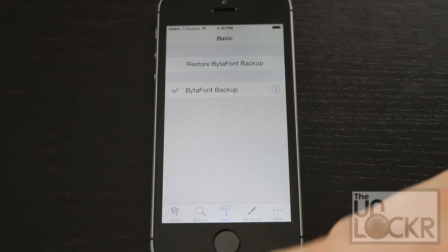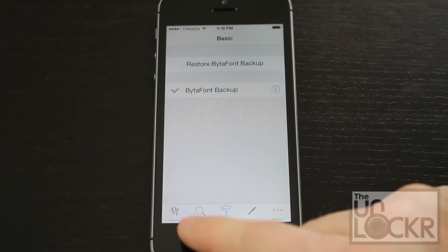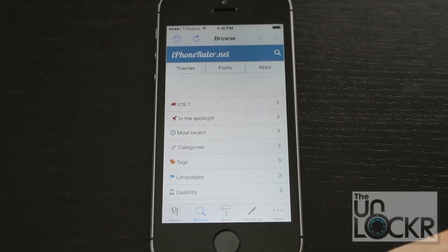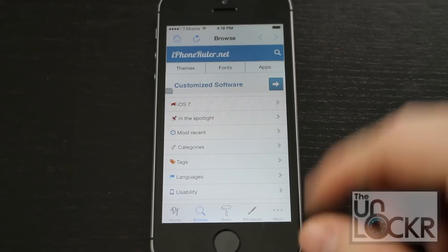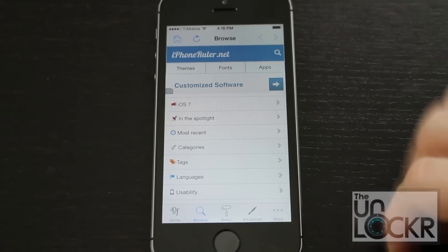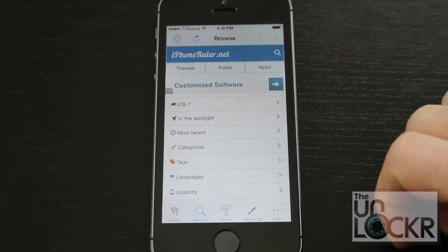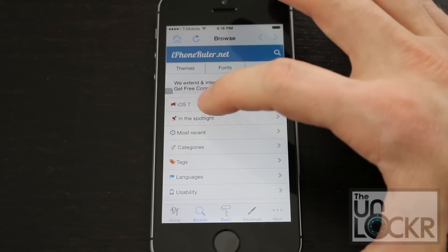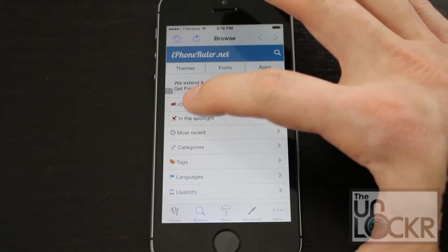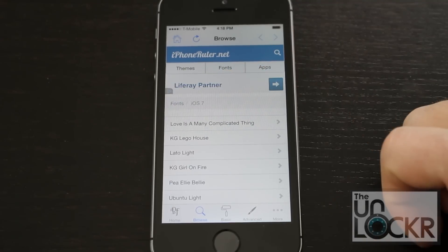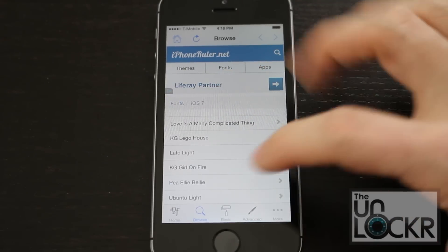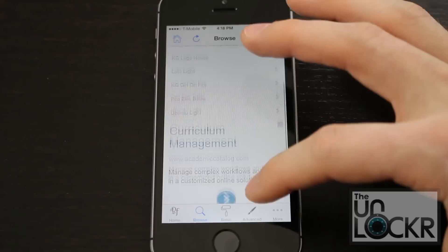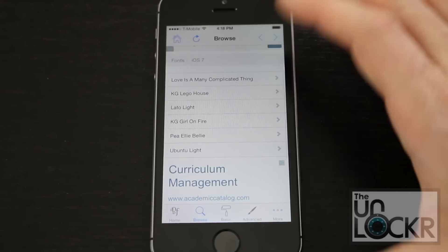Then you can click Browse down at the bottom, and this will show you all of the different fonts that they have listed for BytaFont. iOS 7 are the ones that are compatible. So tap that and you can scroll through to figure out which ones you want.